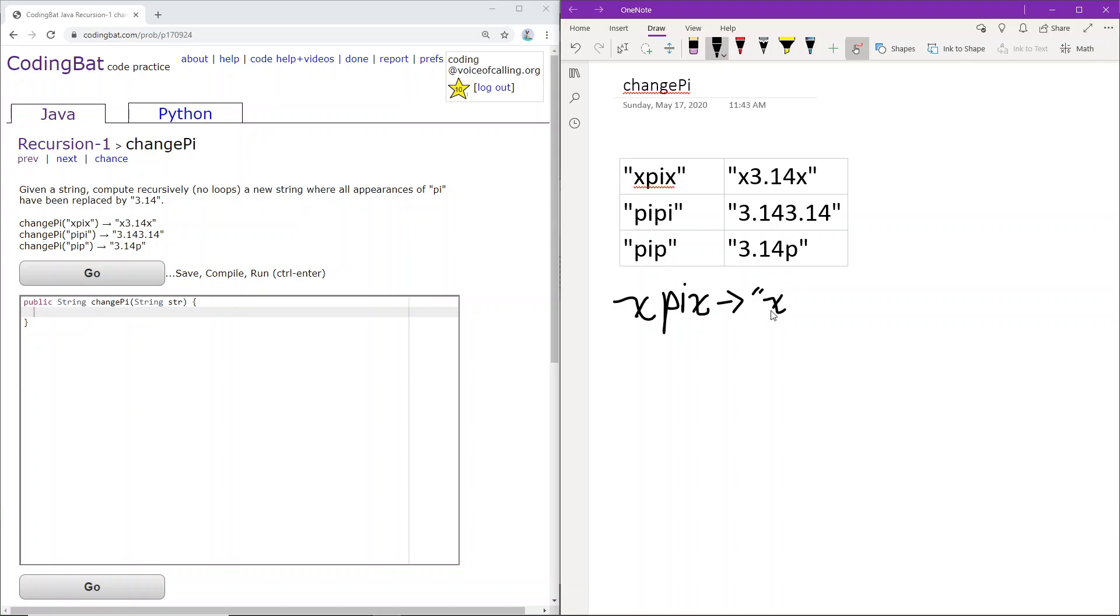So we know that we can just keep the first character as it is not part of any pi appearance. So we'll just keep the first character and apply that same recursion to the rest of the string.